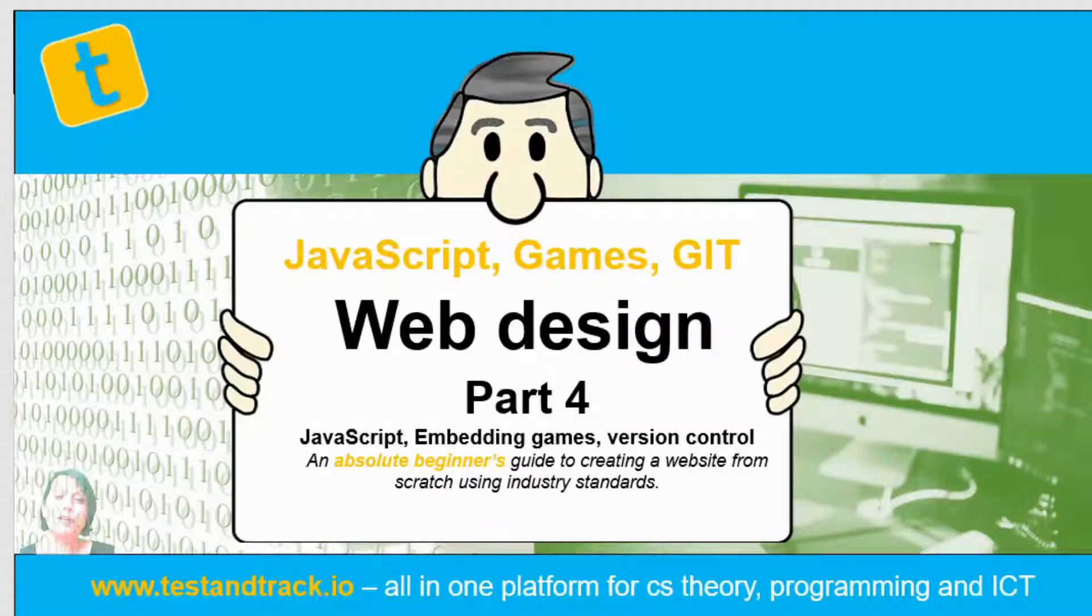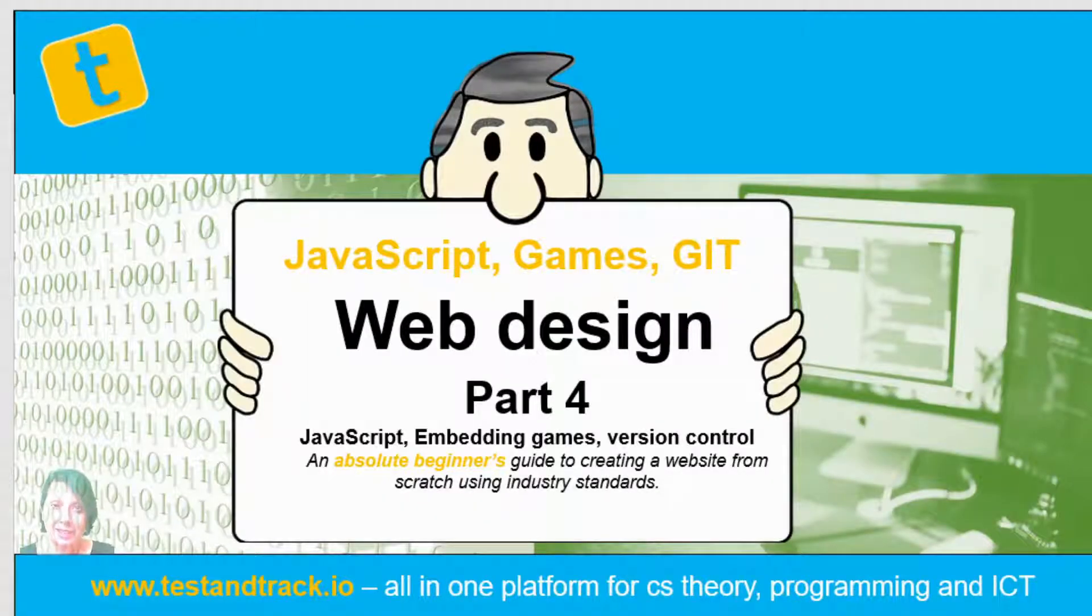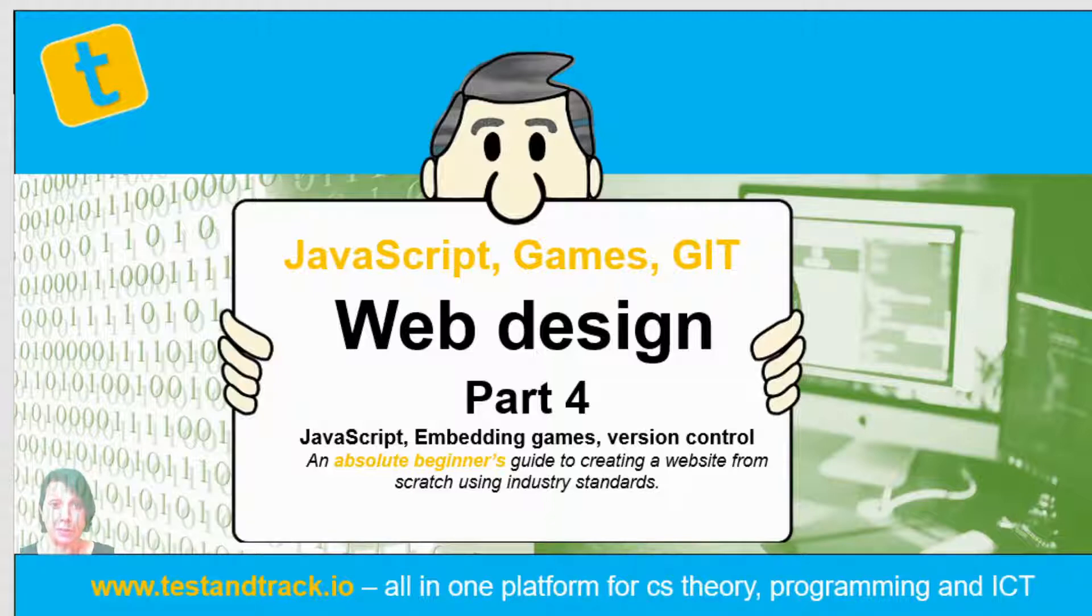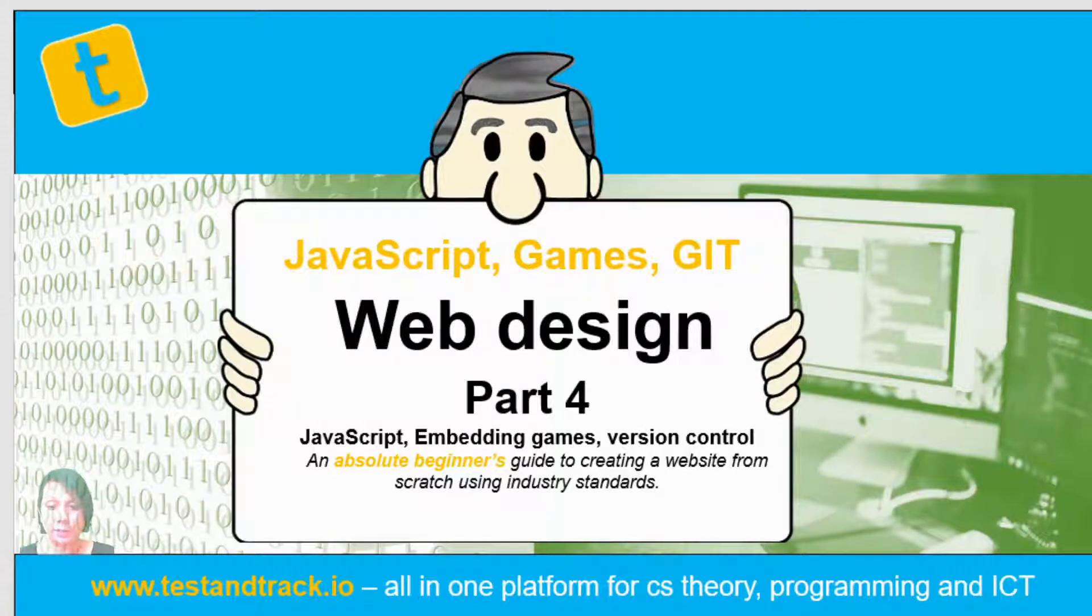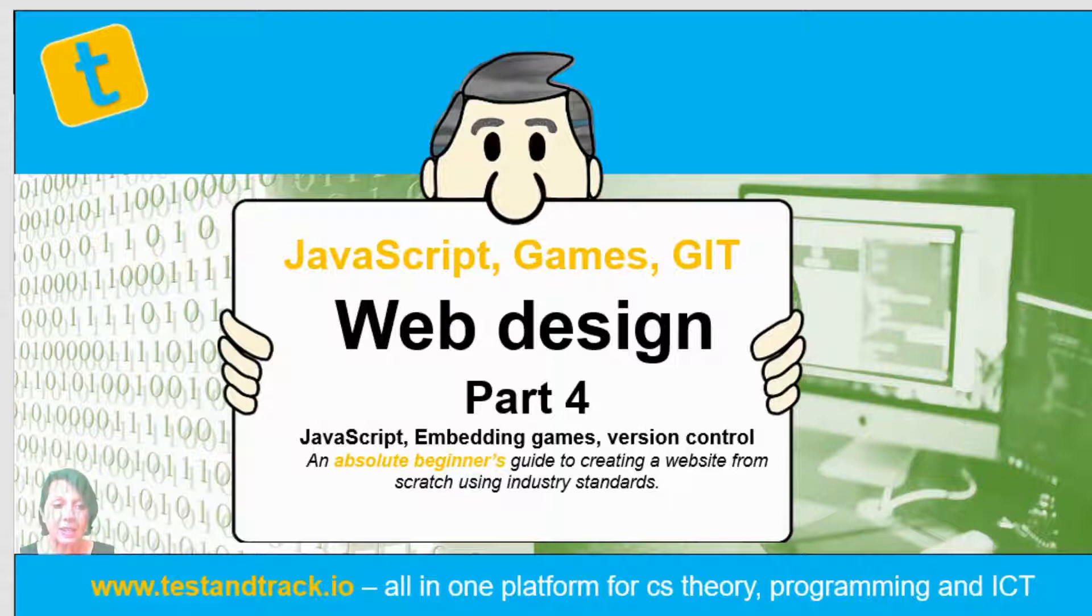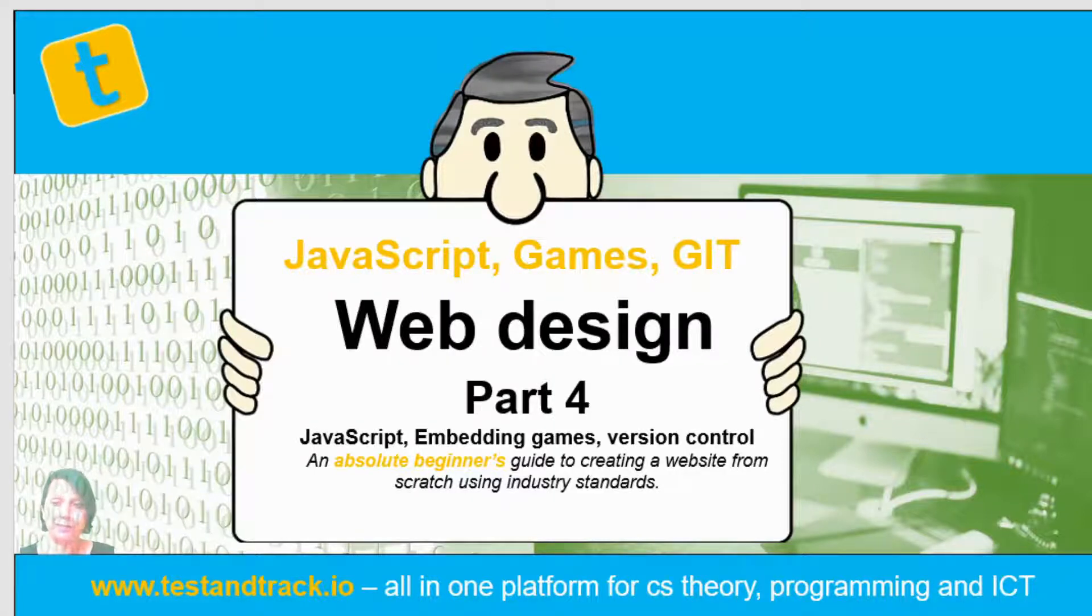Welcome to part four of this web design series. In this lesson we're going to be looking at the amazing language of JavaScript. We'll look at how to put even more cool effects on your website including things like games, onclick events, and something really important which is version control.